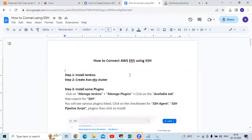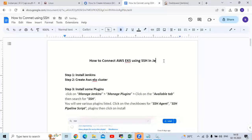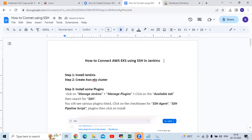Hello guys, so in this session we are going to learn how to connect AWS EKS using SSH in Jenkins. So let's start.